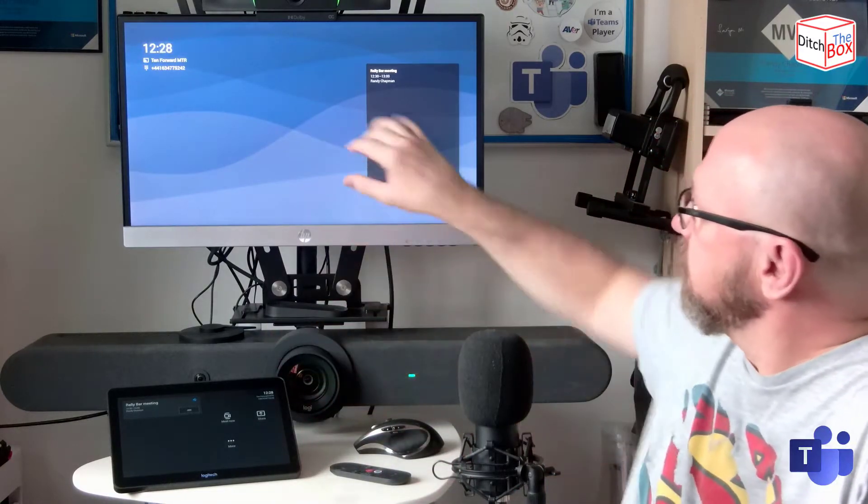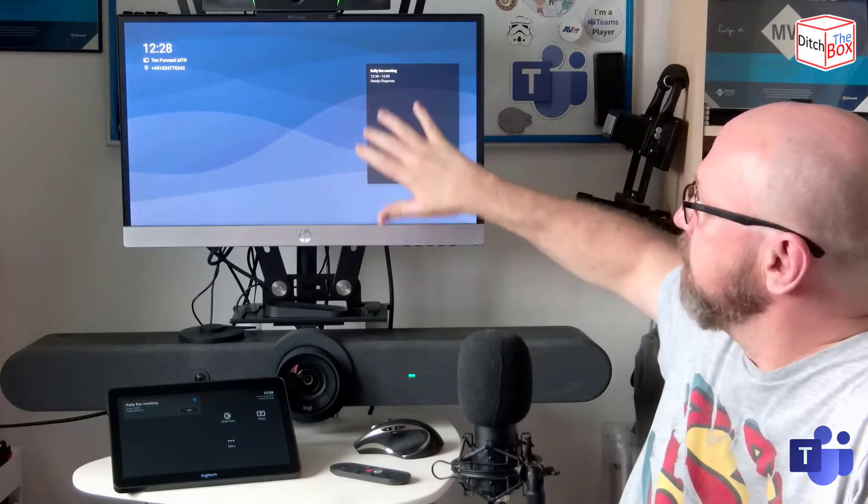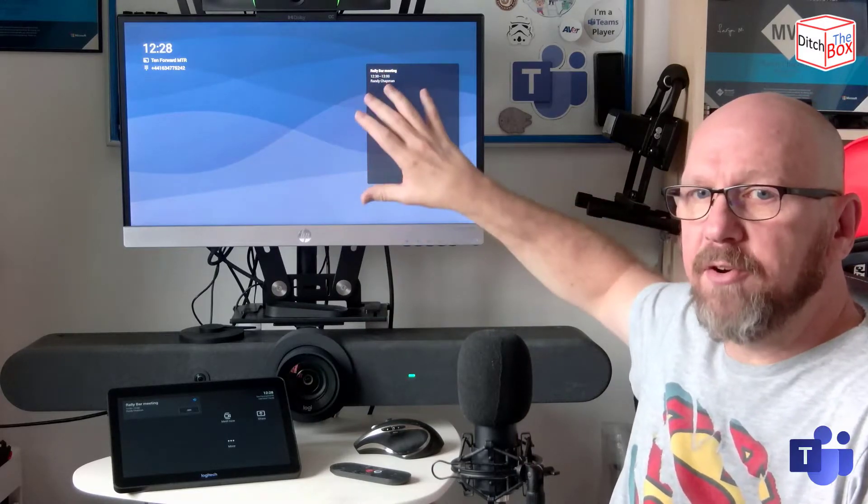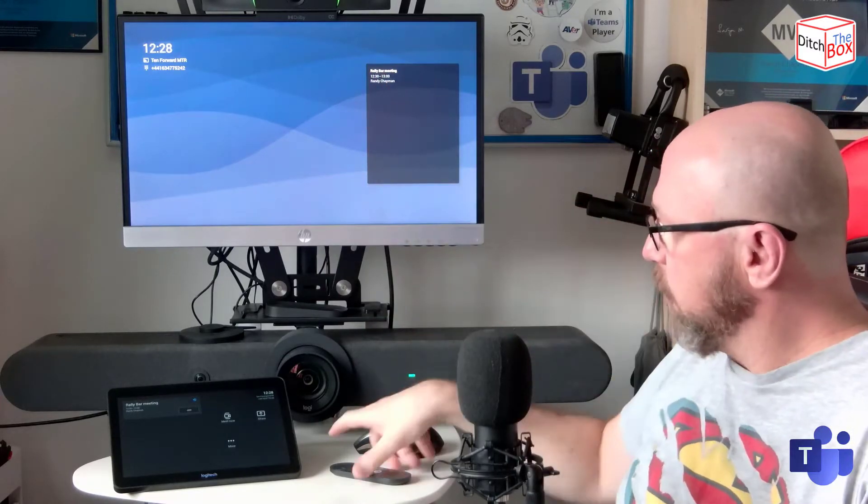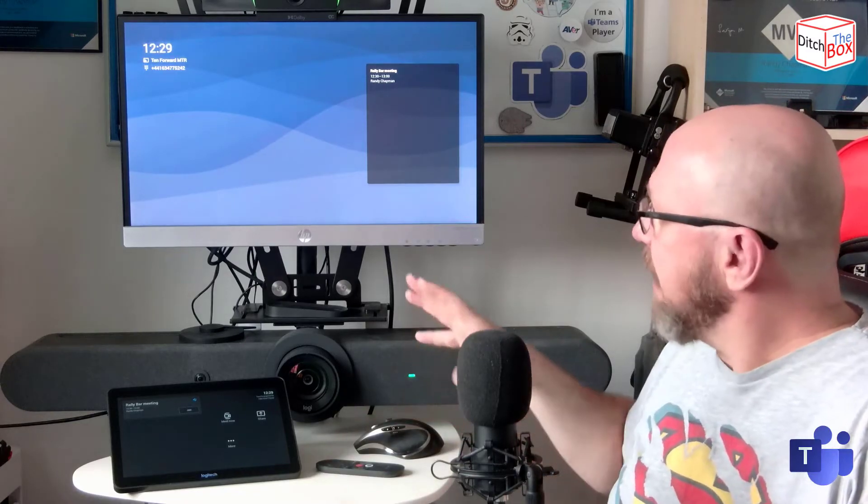The other great thing that the tap console gives you, as you've noticed, no doubt, is the buttons from here disappear, which means you don't need to use the remote control. And you know what I thought about the remote control in my long review. Best left unsaid.